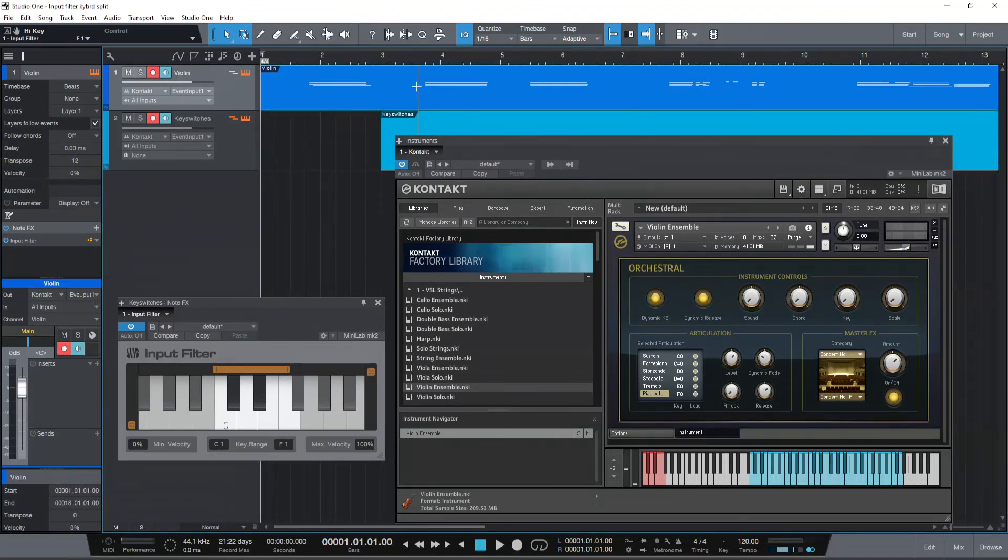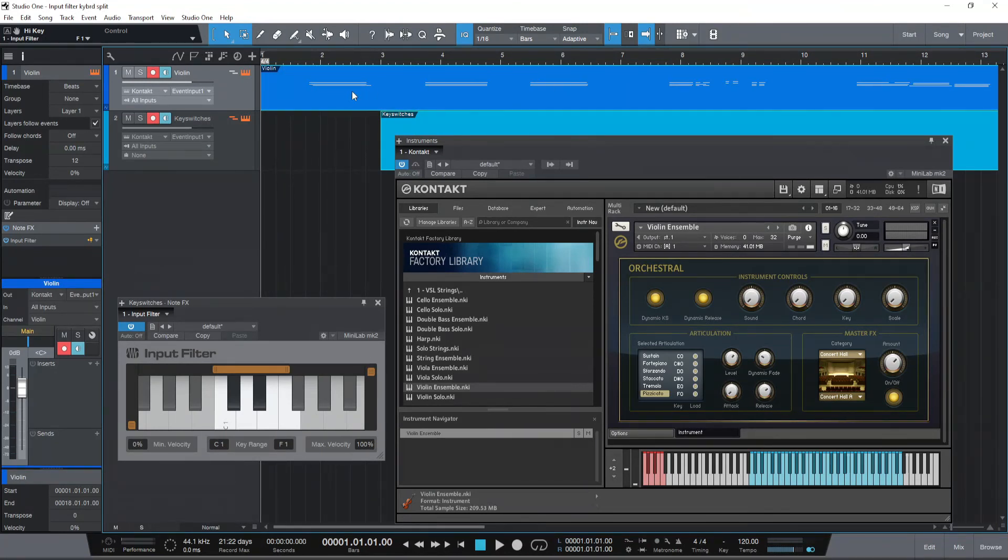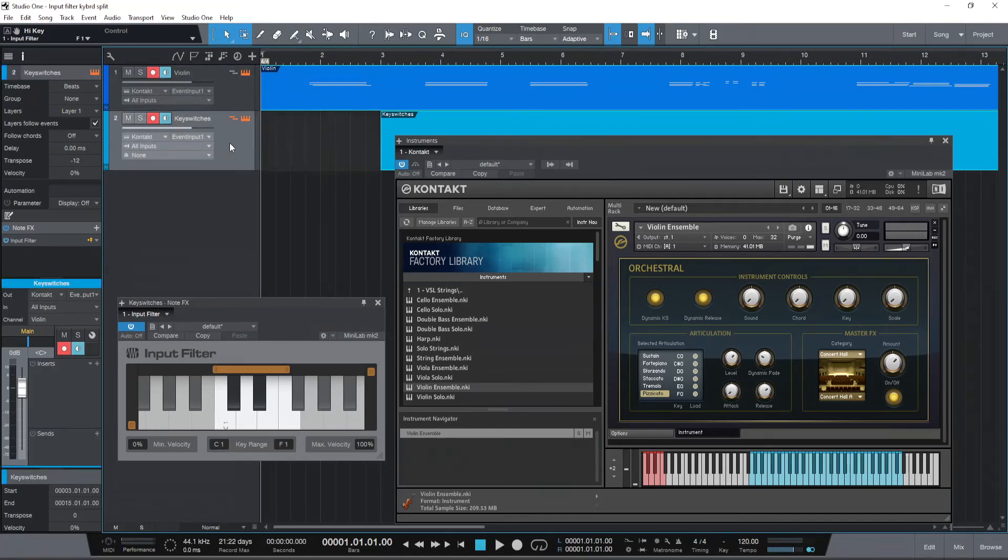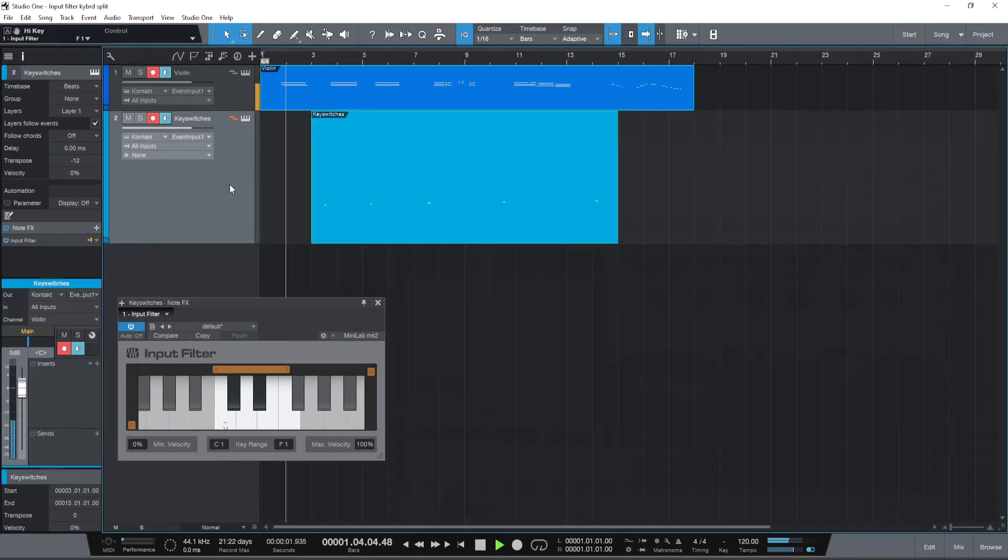All the violin keys that I played have got recorded to the first track named violin. The key switches have been recorded in the second track named key switches. Just playing it back.